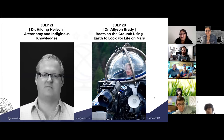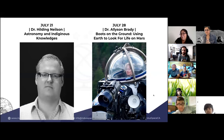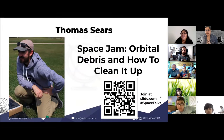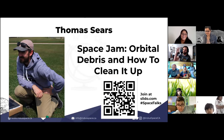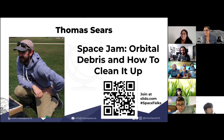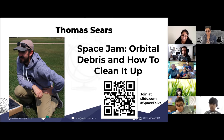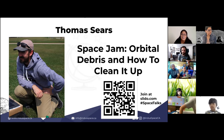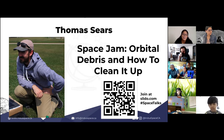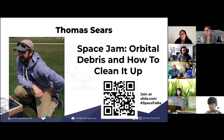Here are our remaining speakers for the month of July. Next week we have Dr. Hielding Nielsen and the week after we have Dr. Allison Brady. Today's speaker is Thomas Sears — a PhD candidate at Queen's University researching how to make mobile robots like lunar or Mars rovers detect and model changes in the environment. He previously worked as an engineer for five years at Sinclair Interplanetary, now part of Rocket Lab in Toronto, Ontario. Tonight he will talk about space debris and how to clean it up.